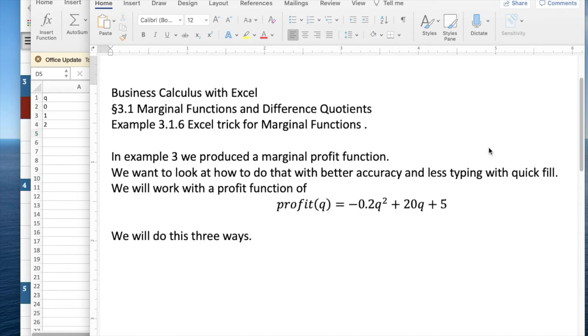Good morning. Today we're looking at what should be example six out of section 3.1, just looking at how to do marginal functions efficiently in Excel.